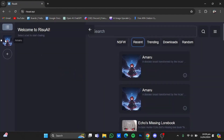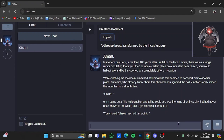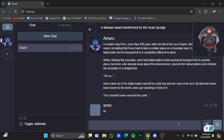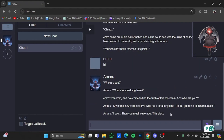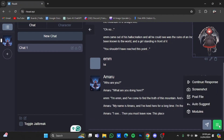I'm going to go for this first one right here — just click on it, click download, and click accept. Once downloaded it will be added right here. Click on the character and you can send messages to start chatting. Here is the response — you can read it out loud, edit it, or delete it. You can also click on the three bars for additional options such as continue the response, screenshot it, and post while auto suggest and modules.